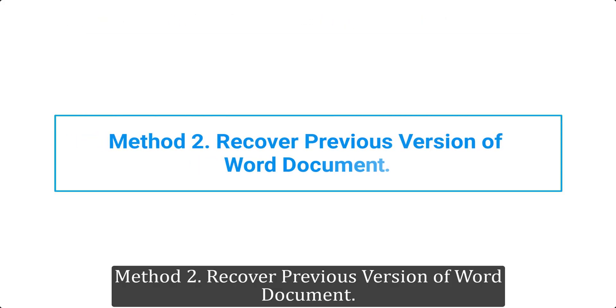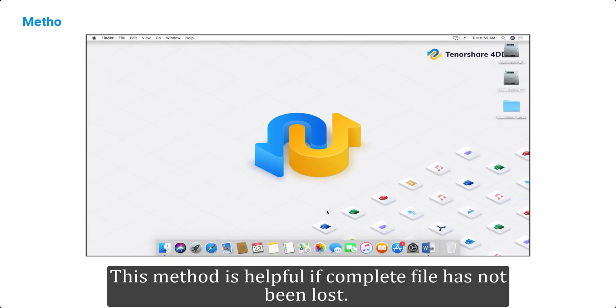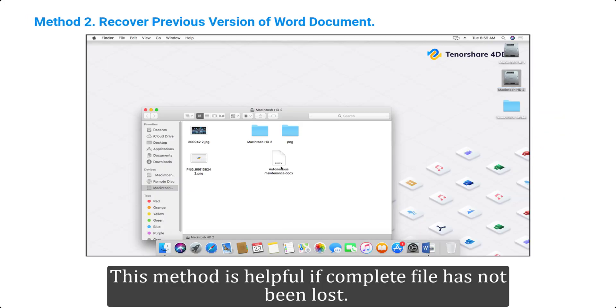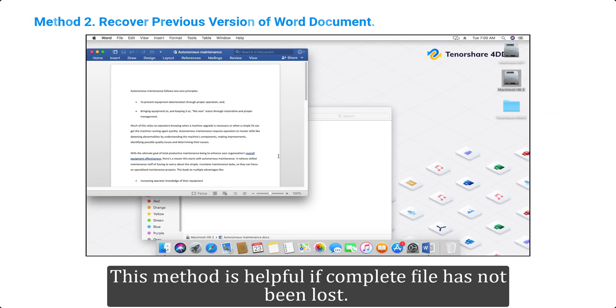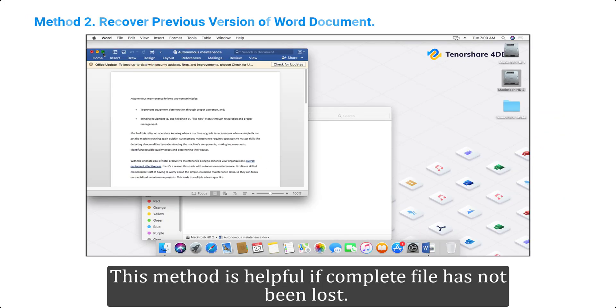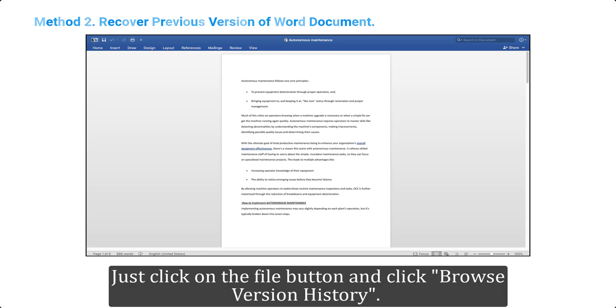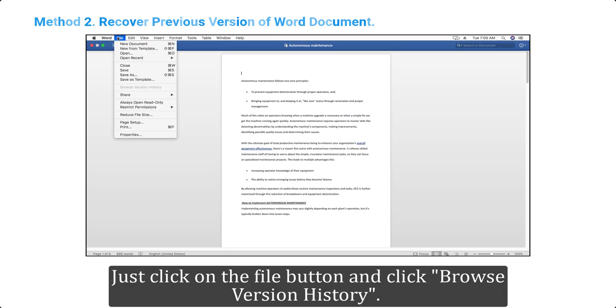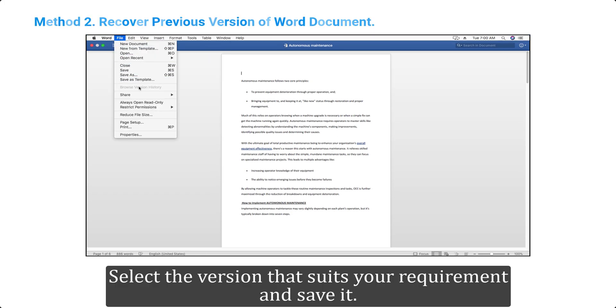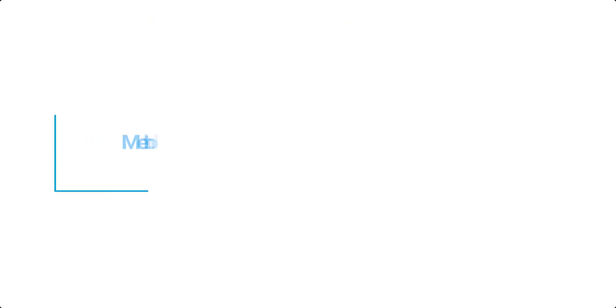Method 2: Recover previous version of Word document. This method is helpful if complete file has not been lost. Just click on the file button and click Browse version history. Select the version that suits your requirement and save it.